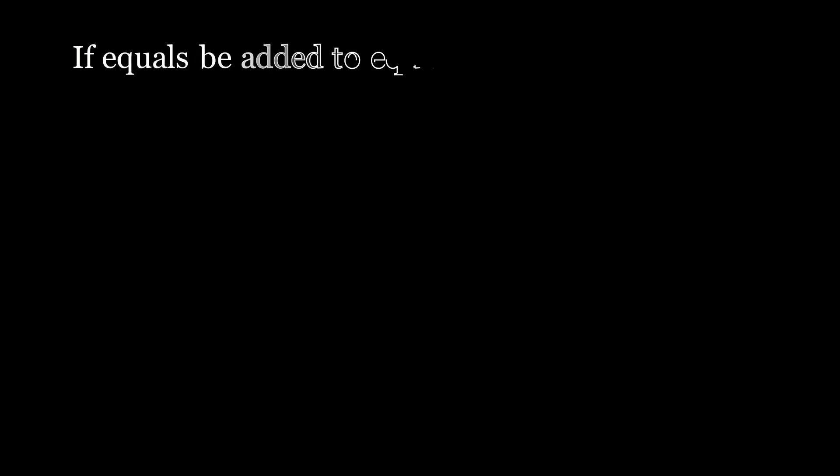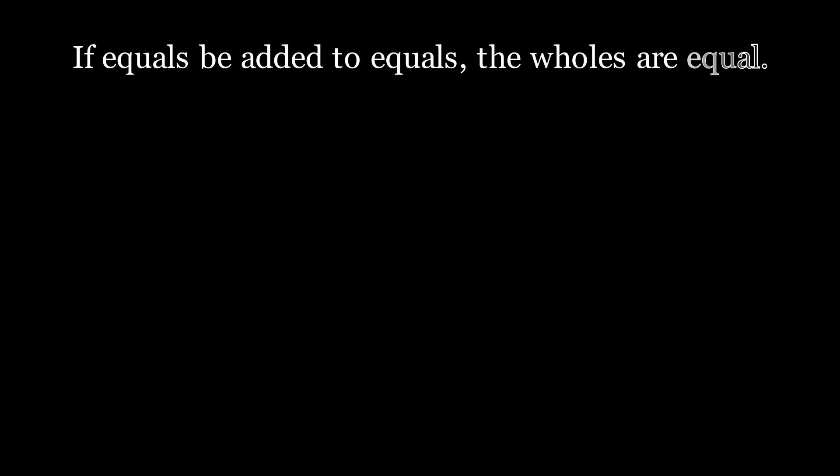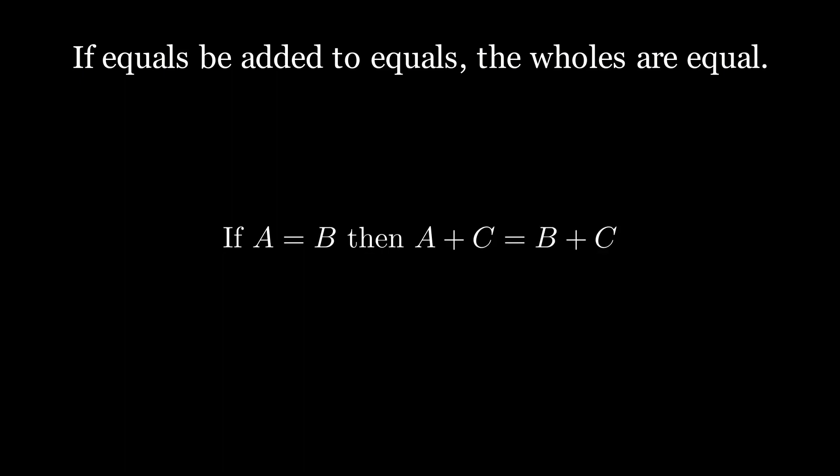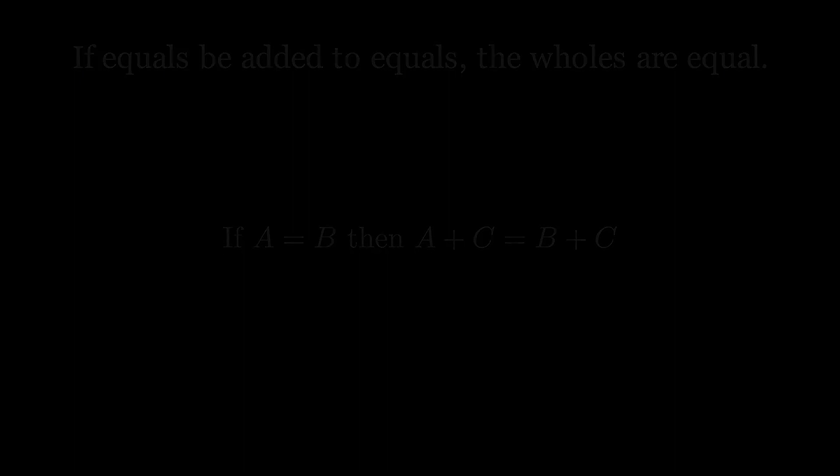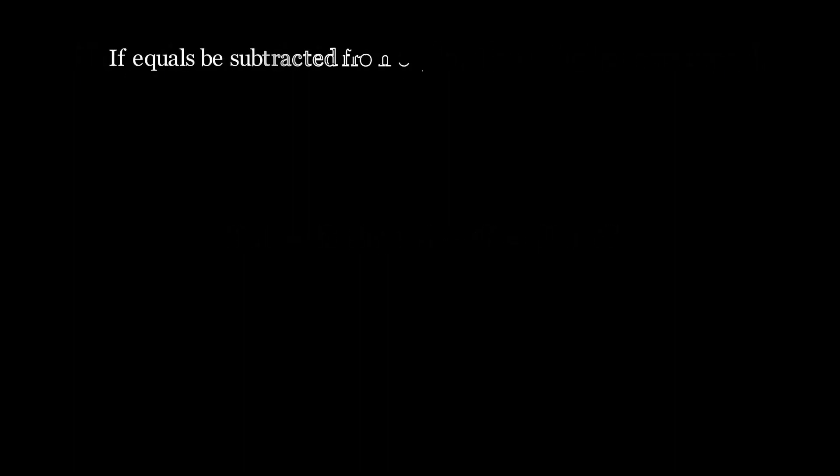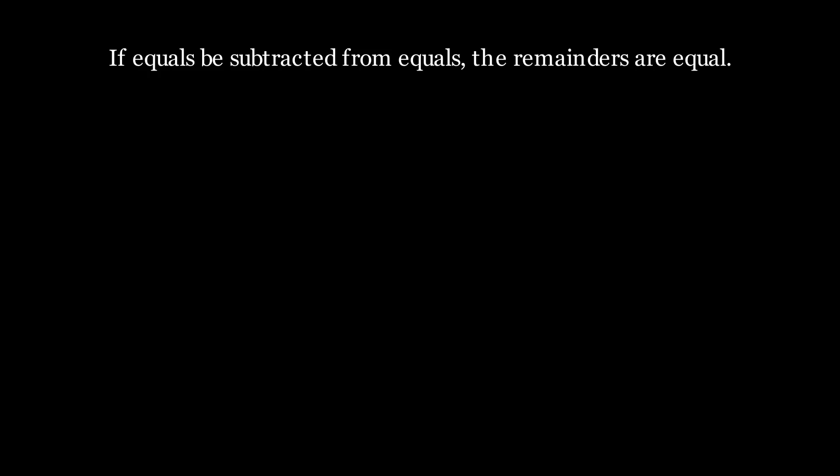The second common notion is that if equals be added to equals, the whole are equal. If a equals b, then a plus c equals b plus c. The third common notion is the same, except that if a is equal to b, then a minus c is equal to b minus c.